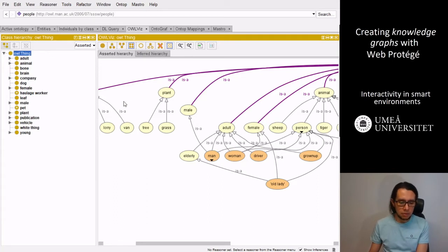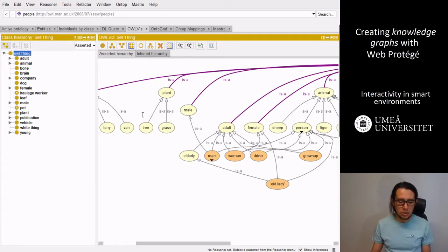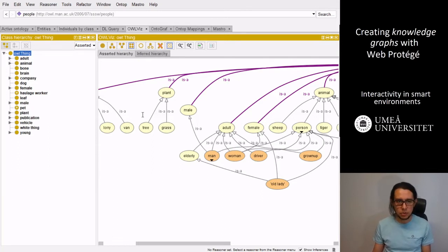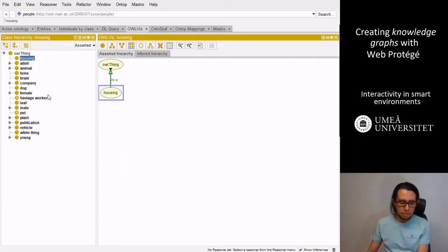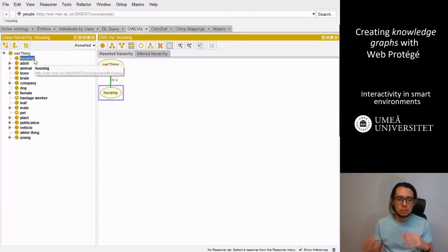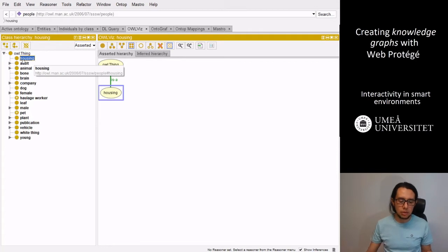For instance, if we add part of the knowledge that is not in this ontology is the housing where the person lives. We can create that. So we can create a small taxonomy of the housing.